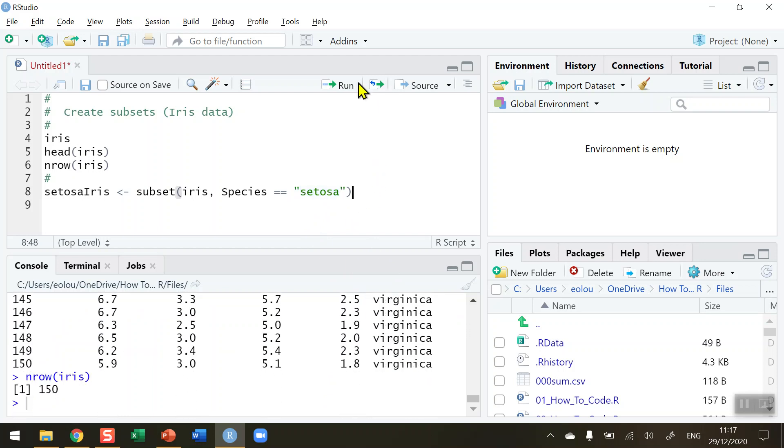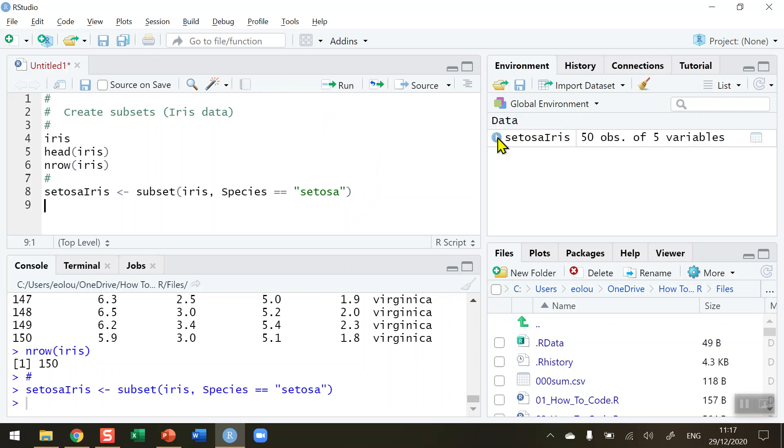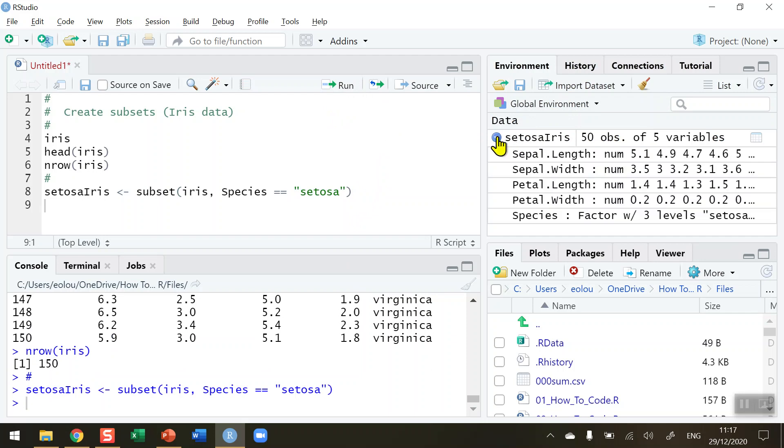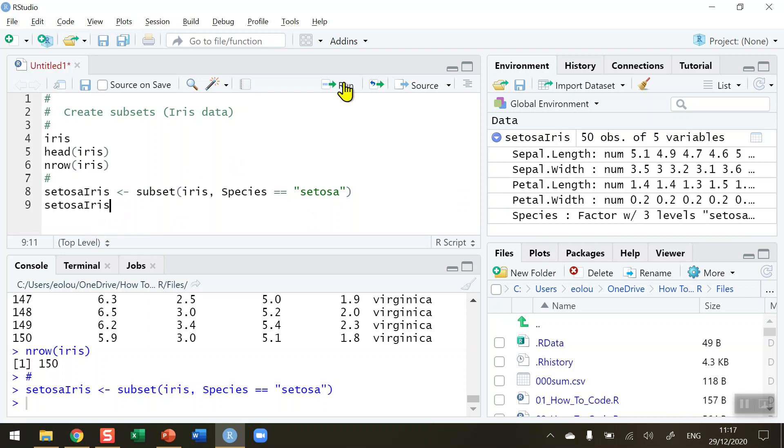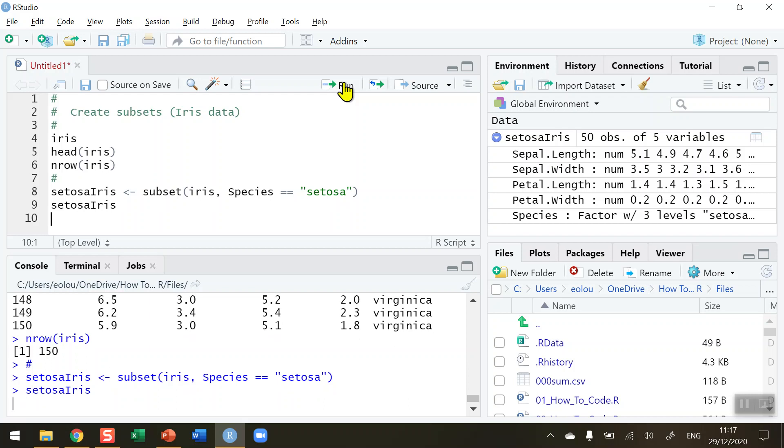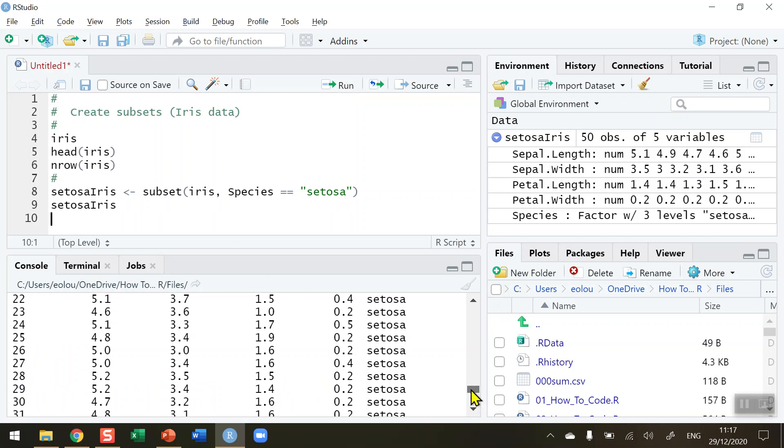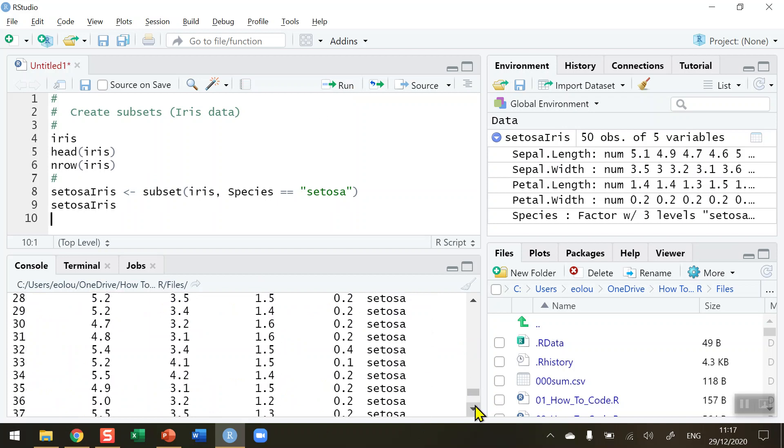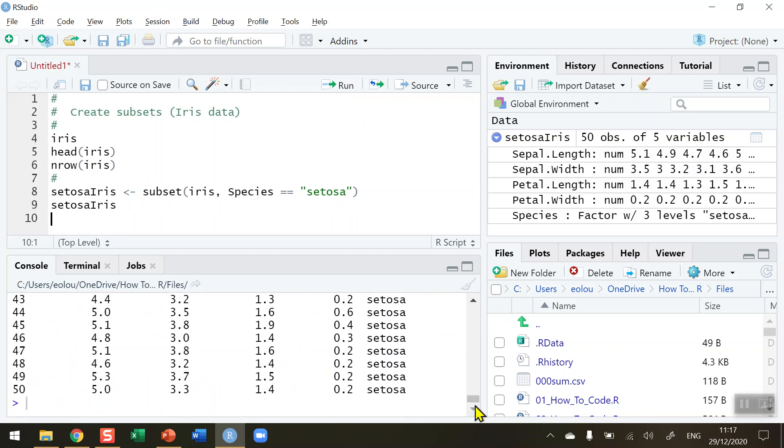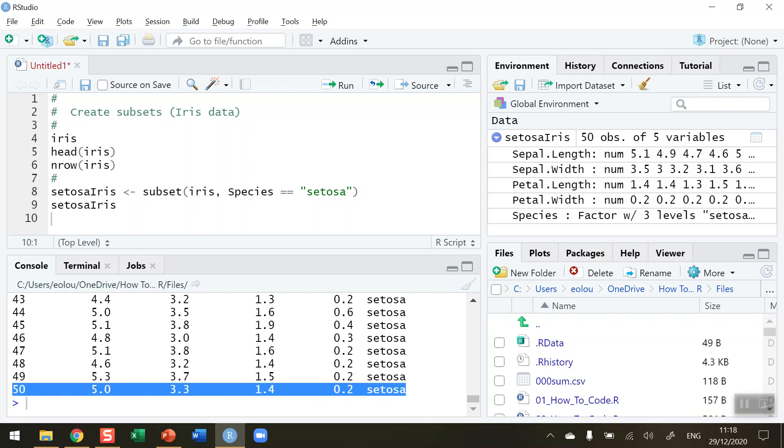So let's go ahead now and run that function. We can see in our global environment over on the right hand side here that we've created a new vector here called SetosaIris. It has 50 observations of five variables. If I expand that we can see that these five variables are Sepal.Length and Width, Petal.Length and Width, and the Species with just Setosa in it. So if I just display the contents of the SetosaIris data set, so run line nine in the console, you can see in my output here I'm only getting variables with the Setosa species in it and we can see that the first 50 lines of the data set are being displayed. So Setosa species makes up the first 50 lines in the entire iris data set.